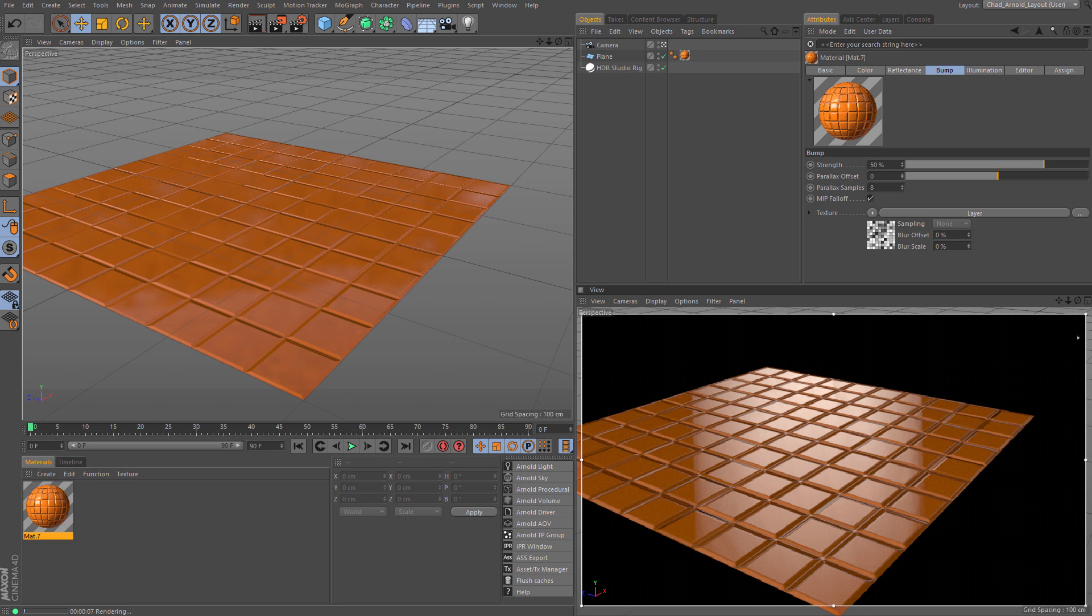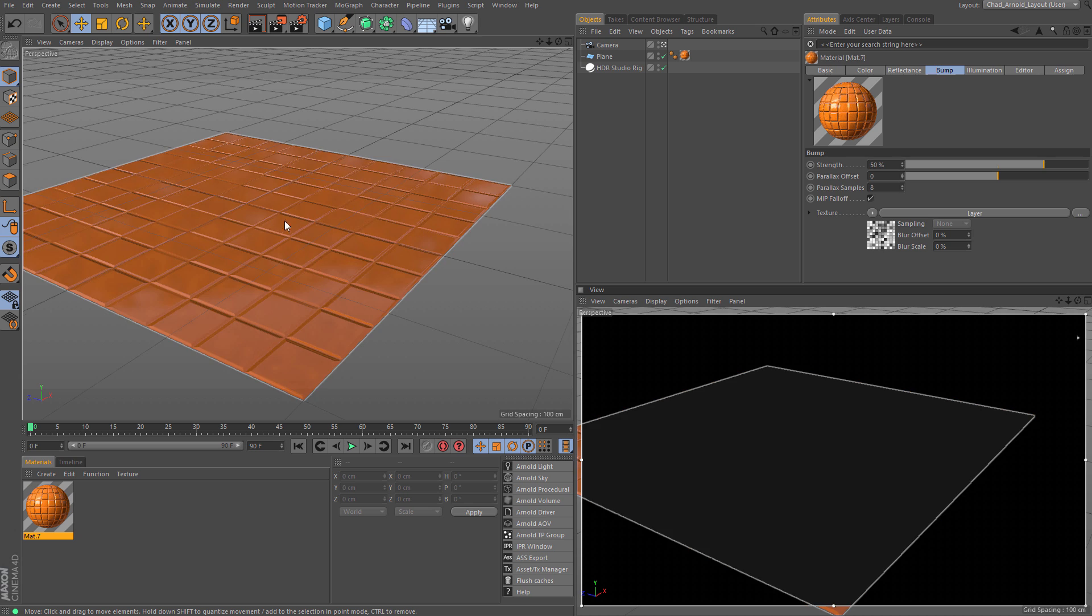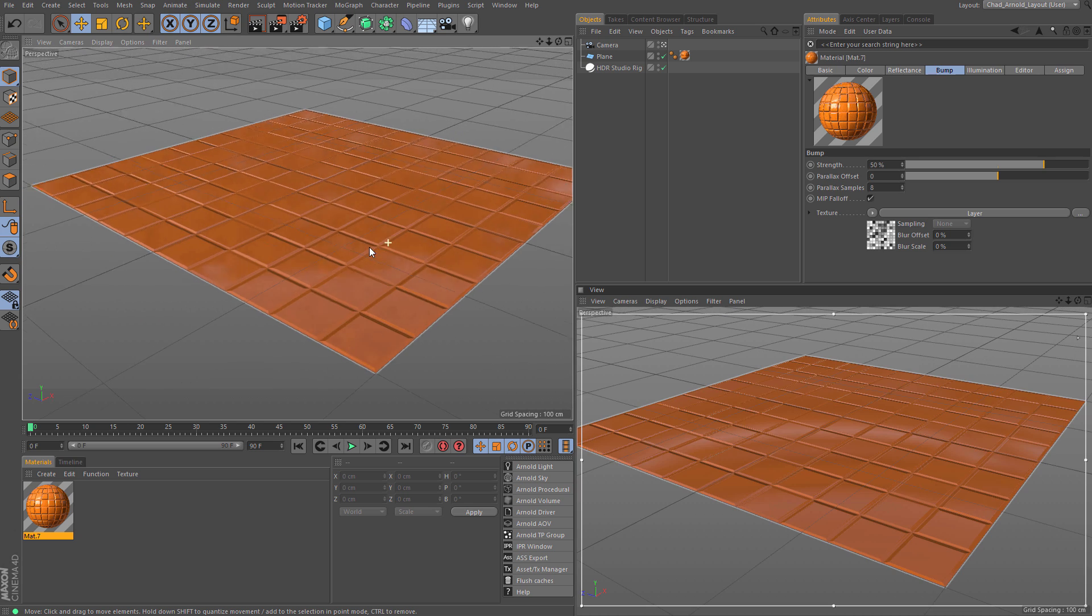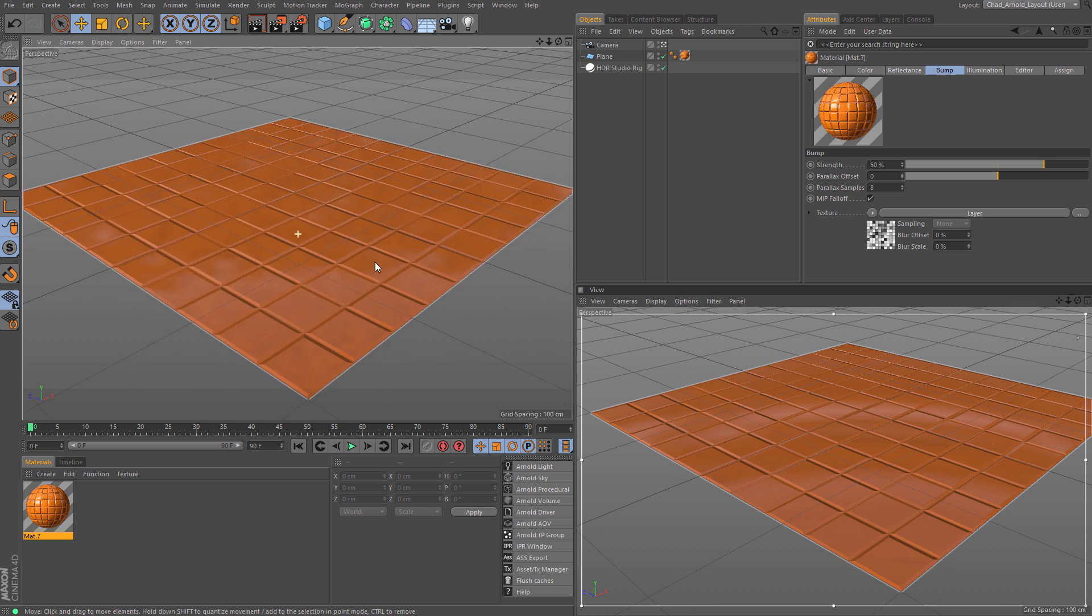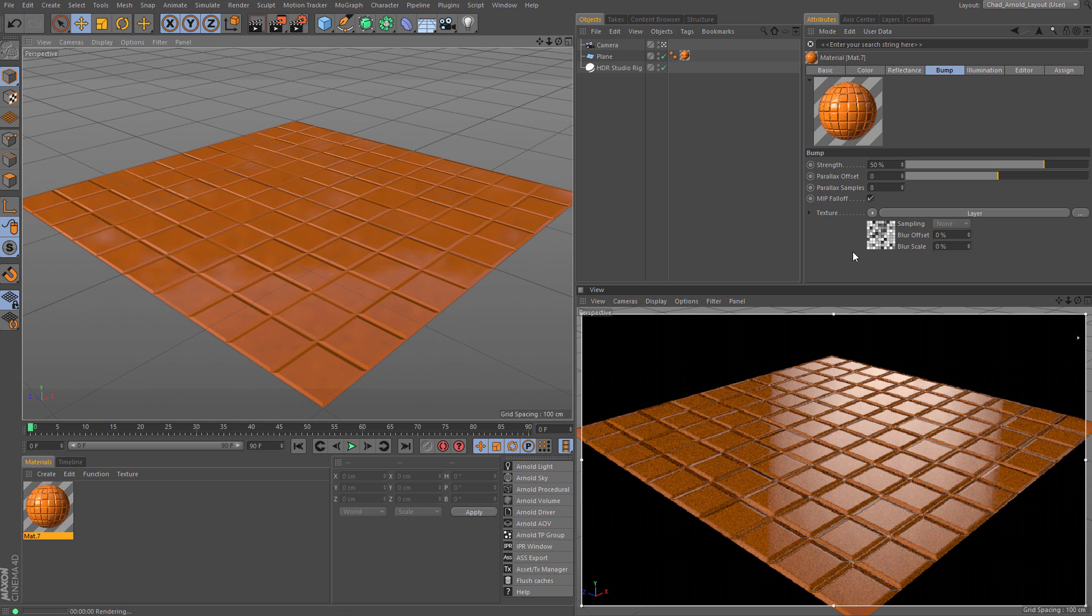Hey everybody, this is Chad Ashley from Grayscale Guerrilla, back at it with another R18 video. This time we're going to talk about a new bump map feature called Parallax Offset.